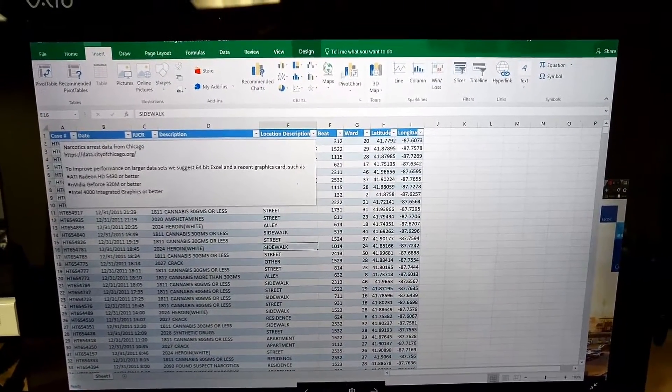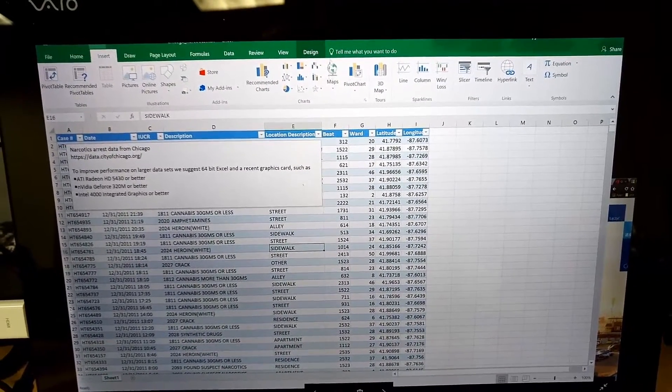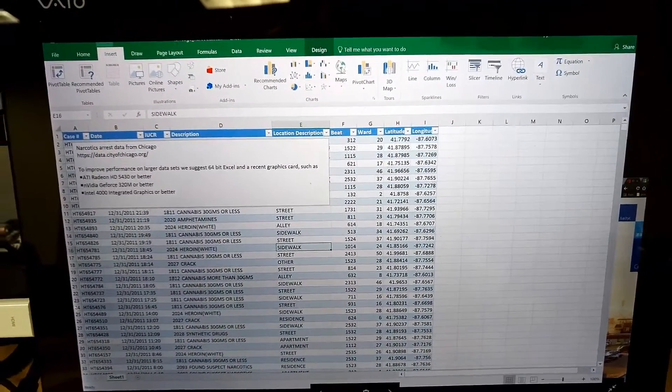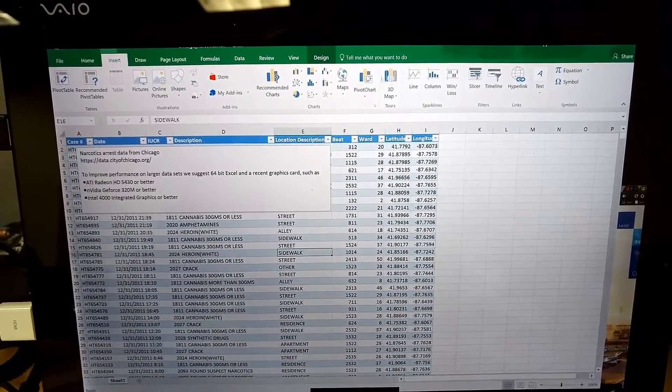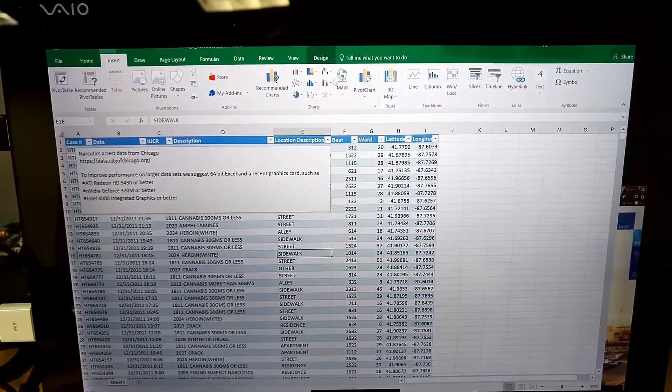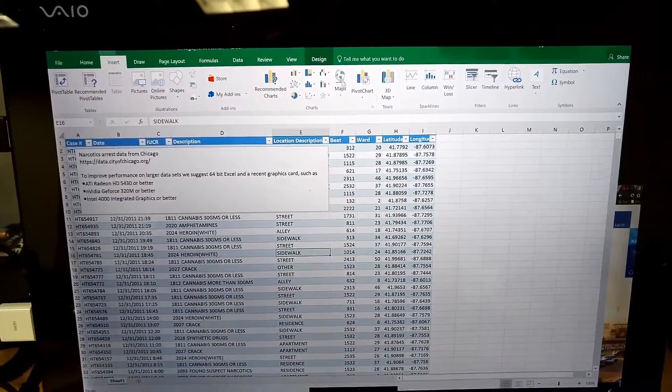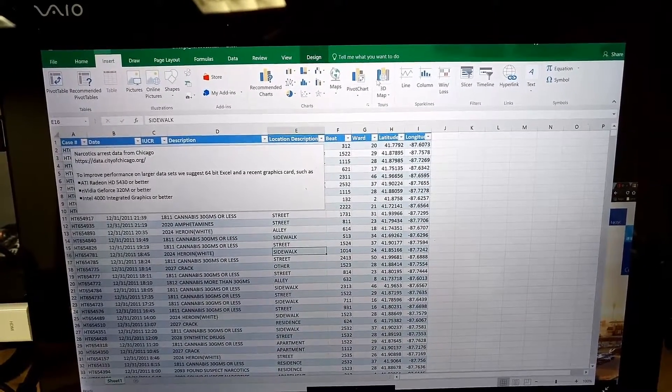Essentially, if you're using a PC, you will see this Maps and 3D Maps icon here, but this will not be available on Office 2016 on Mac.